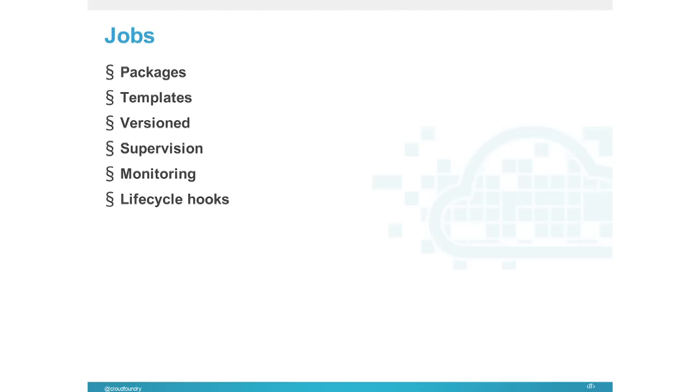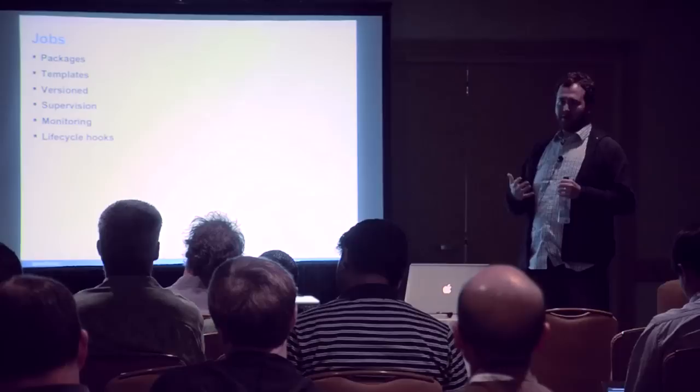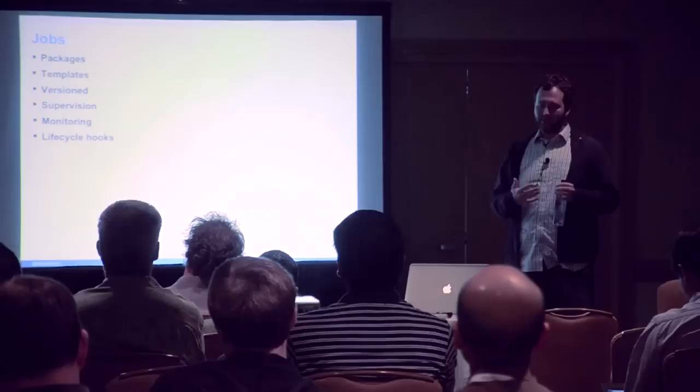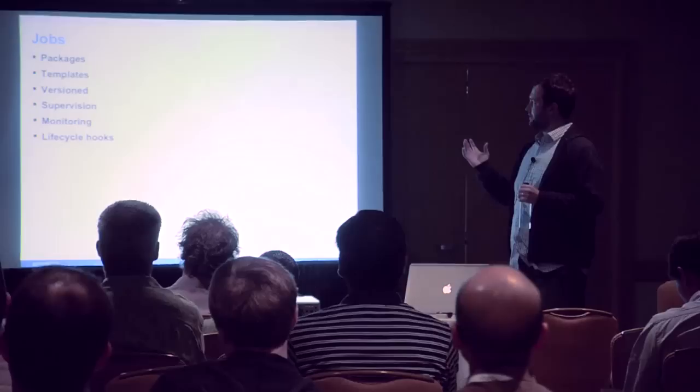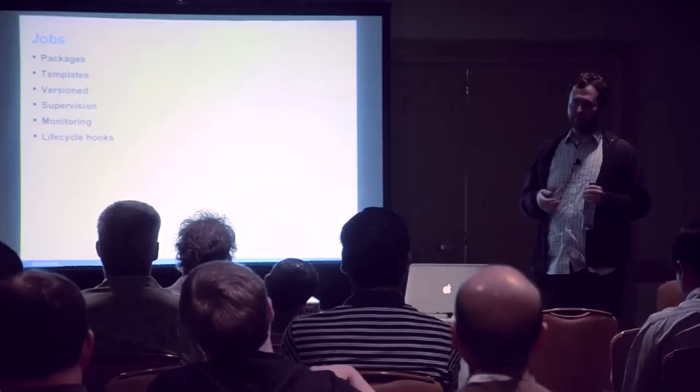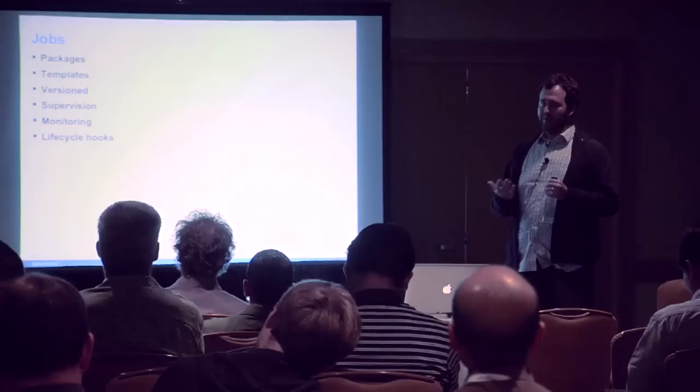Moving on to Jobs. Jobs describe how components are run inside the VMs. We might have the Redis binary or Warden binary, but we need to describe to the VM how to run these things. We have a spec describing what's inside the job—which packages it needs, a list of templates. It's similar to Puppet and Chef. We also have control scripts for custom initialization code. They're versioned exactly like packages—incremental build numbers, not semantic versions.